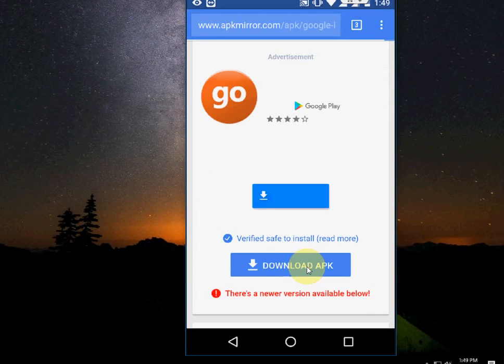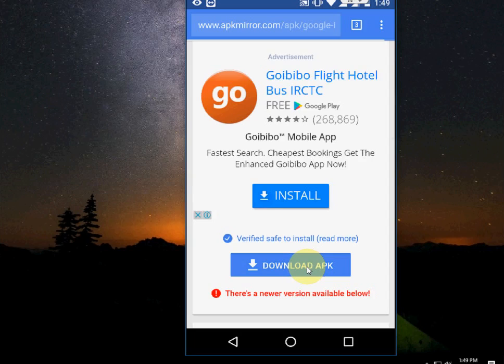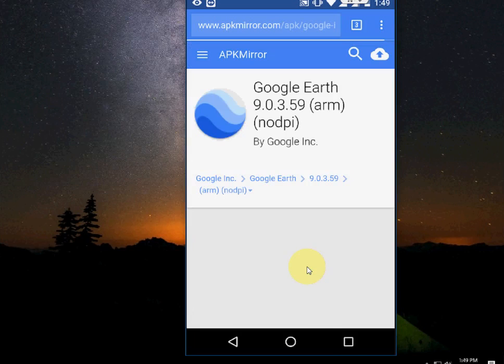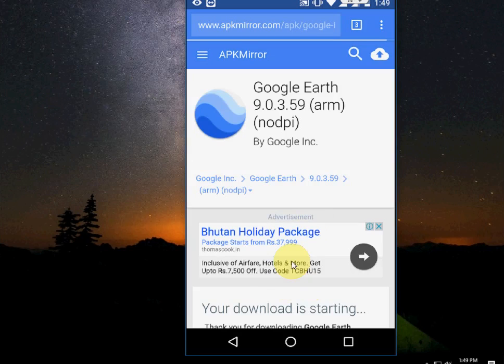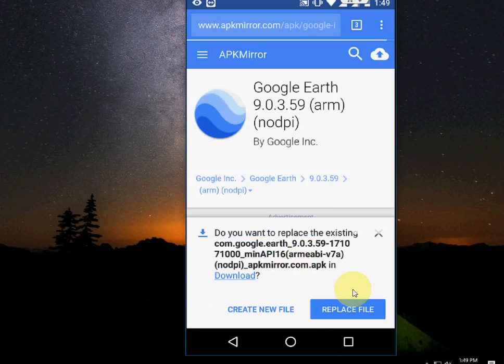It will download the APK file. One message will appear saying this item may not be compatible with your device. Just ignore this message and tap OK, and your download will start.